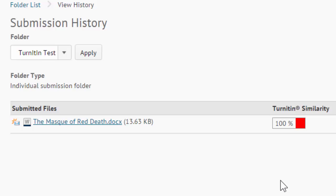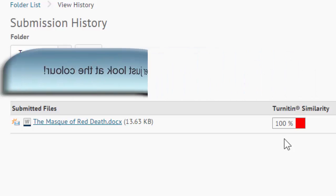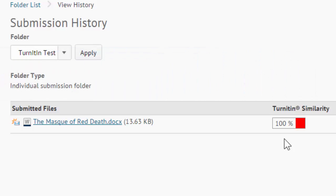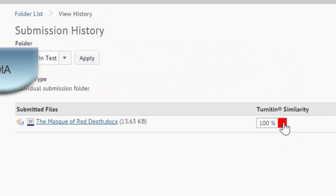However, you should never take the percentage or the color to mean that there's no problem or that there is a problem. For example, even if there was only, say, 10% found similar, if you didn't cite that 10% correctly, you could still end up with a plagiarism charge. And conversely, if you have a very high similarity, if it's a technical course where there's only certain specific right answers and they're all the same across the board, or if you're doing a research paper where you're mostly quoting other people's work and just amalgamating it together, you're going to get a high similarity report. So the best thing to do is to always go into the report itself and see what's going on. And so we do that by clicking on the color.